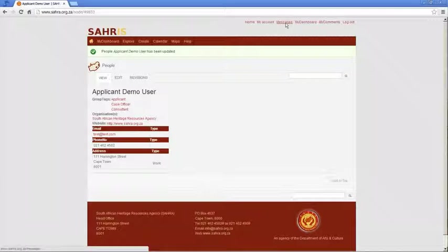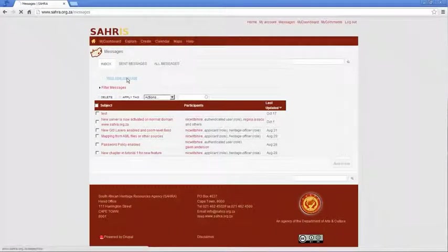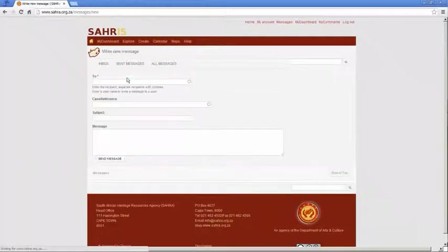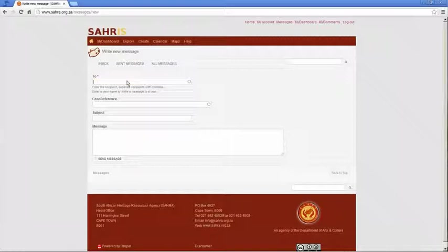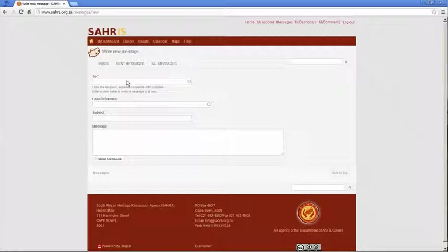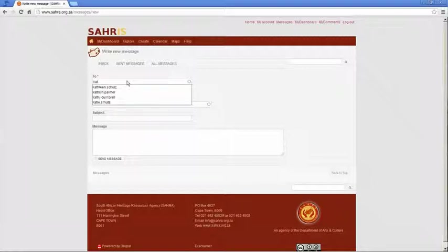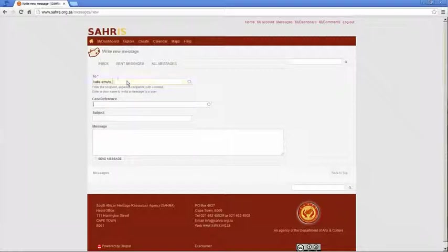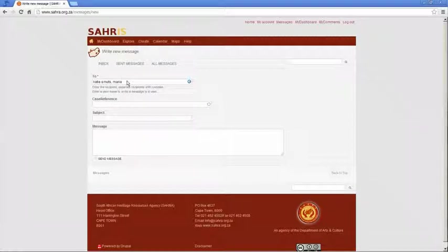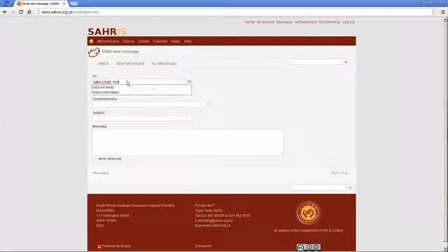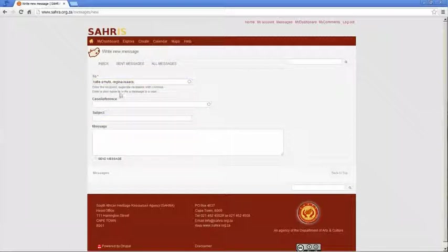The messages log you'll use quite a lot. And this is where you send private messages between you and other members on SARAS. So it's not email. Although it does trigger an email notification to the recipient, notifying them that there are messages waiting for them on SARAS. So everyone has first name and surnames separated by full stop. So if we were sending a message to Katie Smuts, for instance, she's a heritage officer in SARA. So you can separate multiple people. So let's do Regina. There we go.